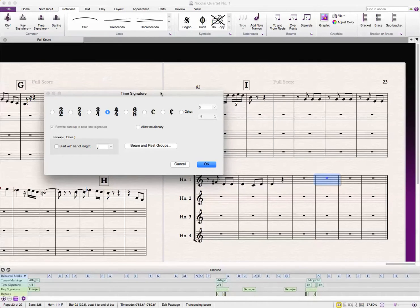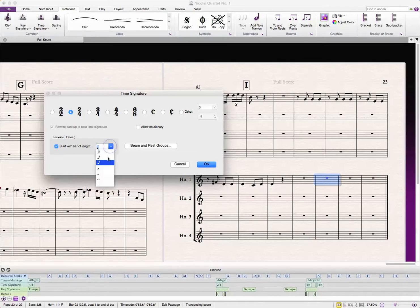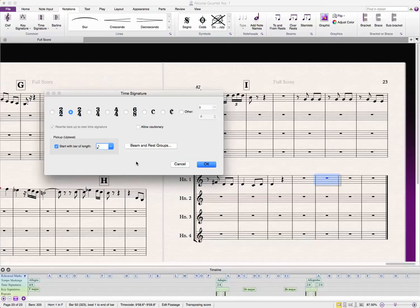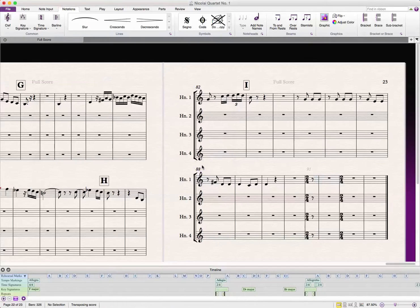We're going to stay in 2-4 for this, but we're going to start with a bar length of an 8th note. And I like to do this before I input any notes, just for simplicity's sake. So, we're going to put that here.